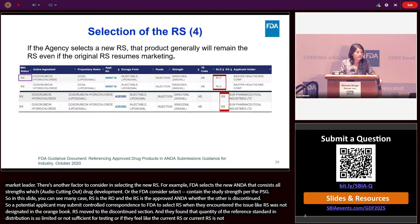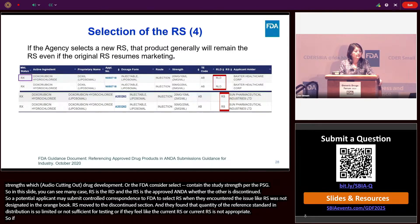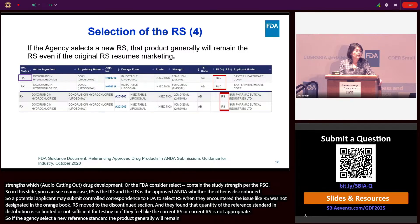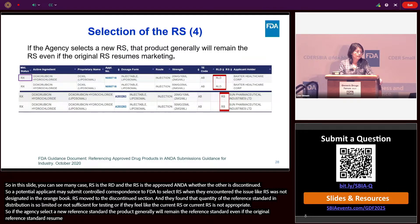If the agency selects a new reference standard, the product will generally remain the reference standard even if the original reference standard re-enters the market. For example, for doxorubicin liposome injectable, the RLD is the NDA product and the reference standard is the approved ANDA.